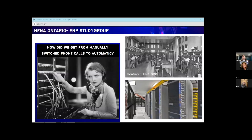In the early days of the telephone system, phone calls were manually connected by human operators using switchboards. When you wanted to make a call, you picked up your phone and the telephone operator would plug a cable into a jack. These telephone operators, who were predominantly women, were known as the 'hello girls,' and it was a great employment opportunity for women at the time.